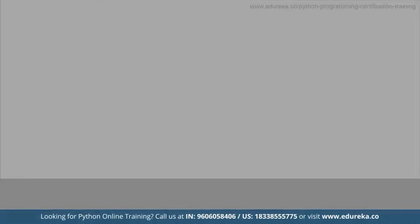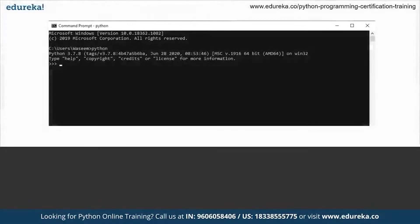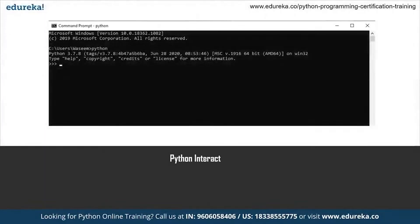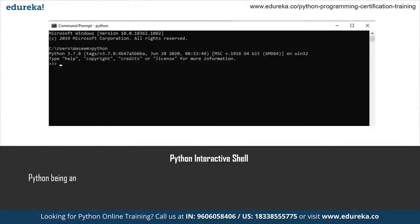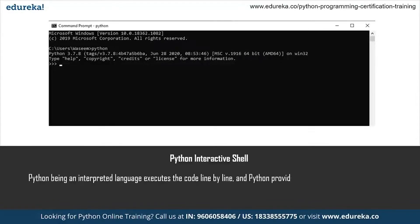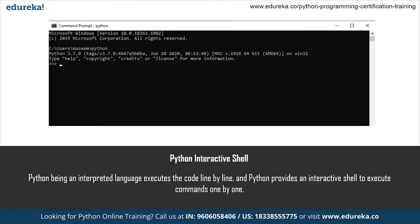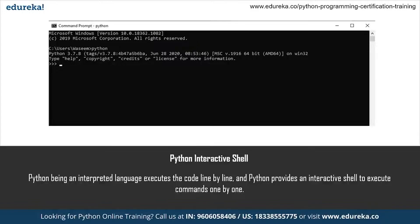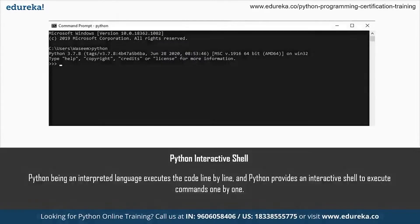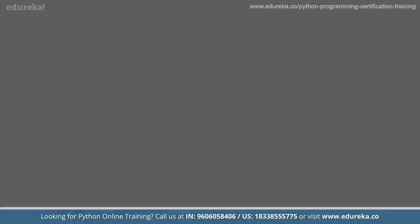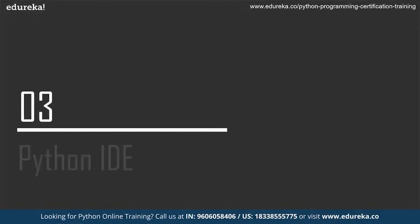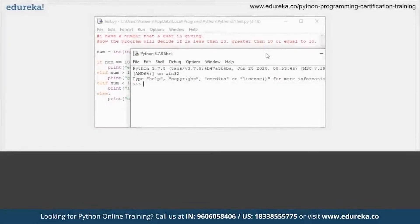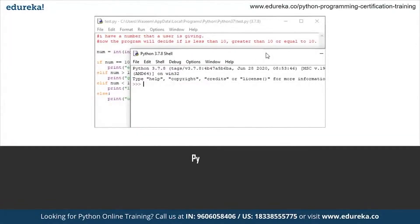We know we have already installed Python on our system and we have also seen how Python interactive shell works. We can execute commands one by one over there. It's helpful when we are just executing a few commands. But other than that, we are going to use an editor, a text editor where we can actually write the code. For that, for writing the full script, full Python script, we will discuss the Python IDE.